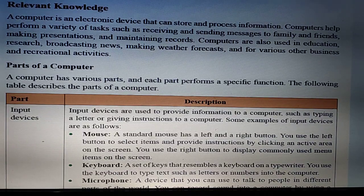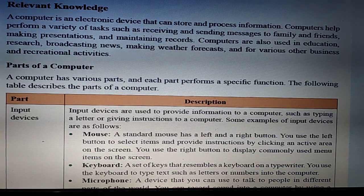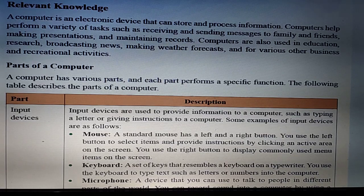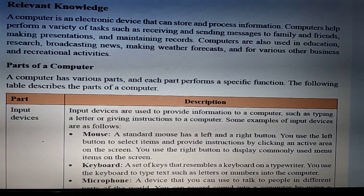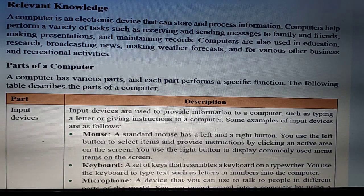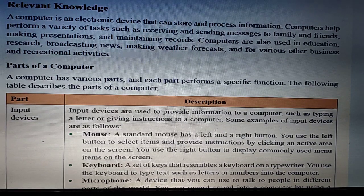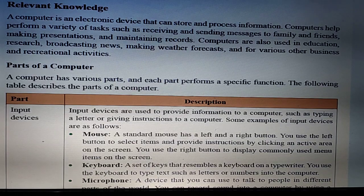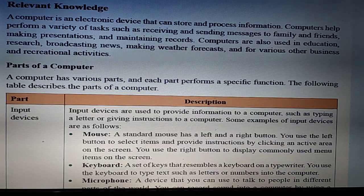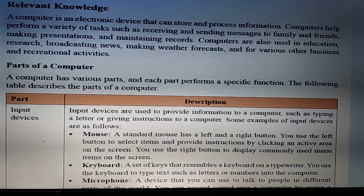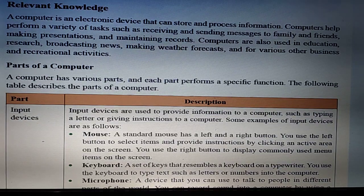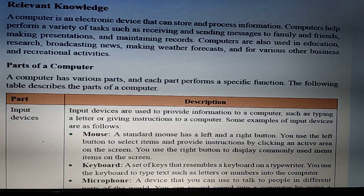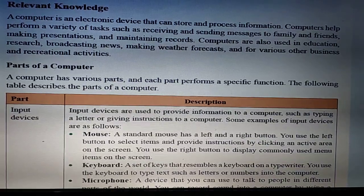A keyboard is just like a typewriter — using it we can type any types of letters in the computer system. It has a set of keys resembling a typewriter, including all alphabets, numbers, and special keys. The keyboard is divided into four main sections: function keys, alphanumerical keys, special keys, and number keys. The mouse and keyboard are the main input units.